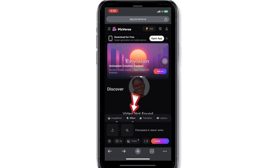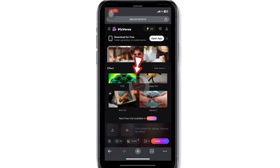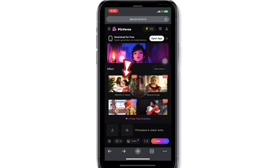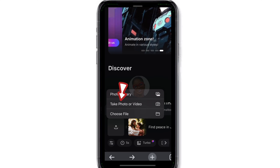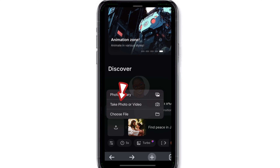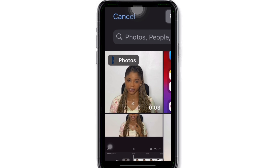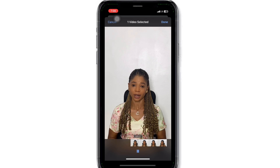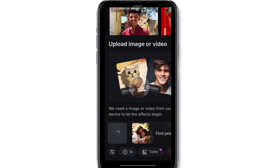To generate the video, click on Effect and you can see different types of effects that are available. We are going to click on one of the Jesus effects. Click on the upload icon to upload your image or video, click on where your video or image is saved, and select your video. In my case, this is the video I'm going to be using. Click on Done and wait for your video or image to be uploaded.